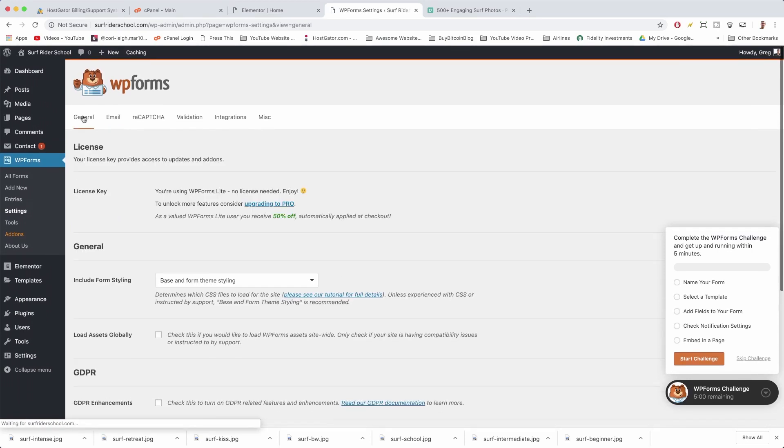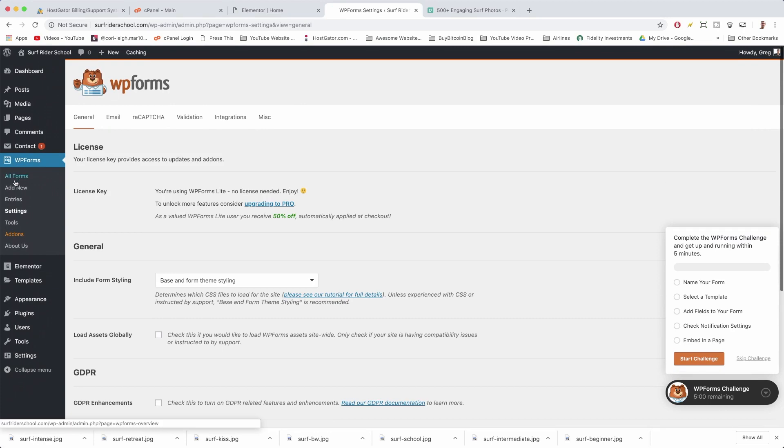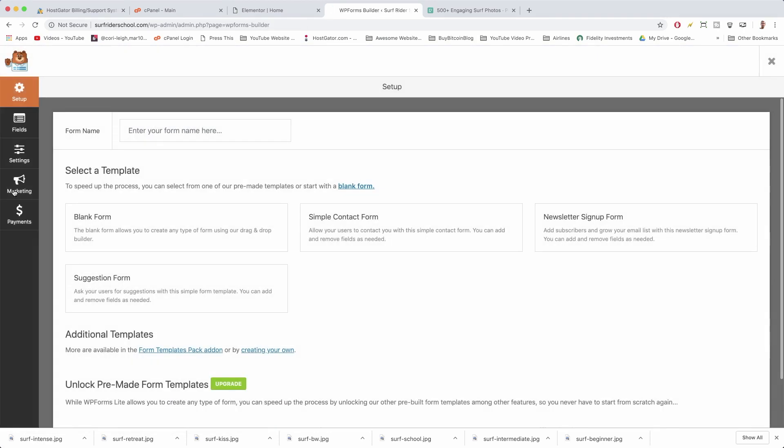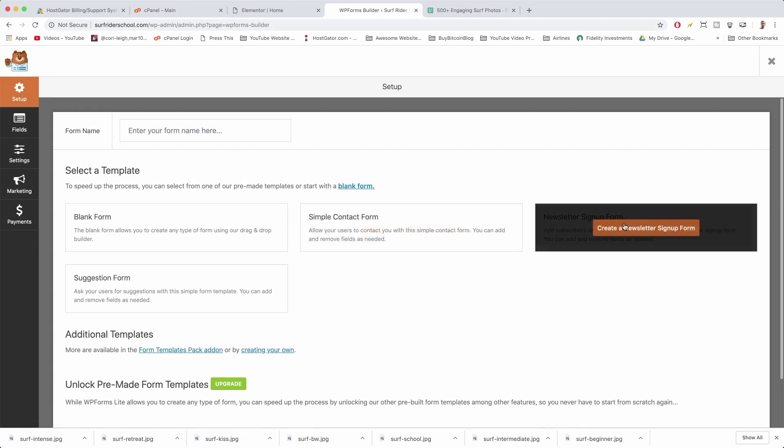Because we have to actually make a form. So where do we do that? We have a button for Add New Forms. Why don't we try that? And it takes us to the WP Forms editor, perfect. So we're actually just gonna grab a template and we're gonna grab the newsletter signup form template. So click that one.